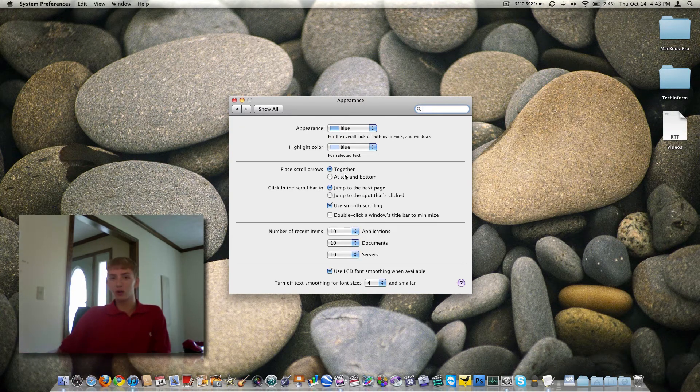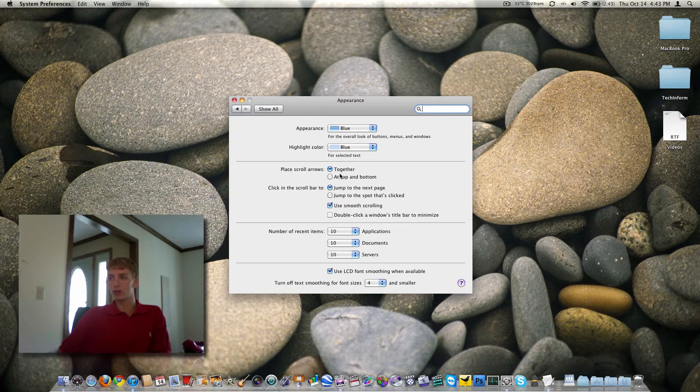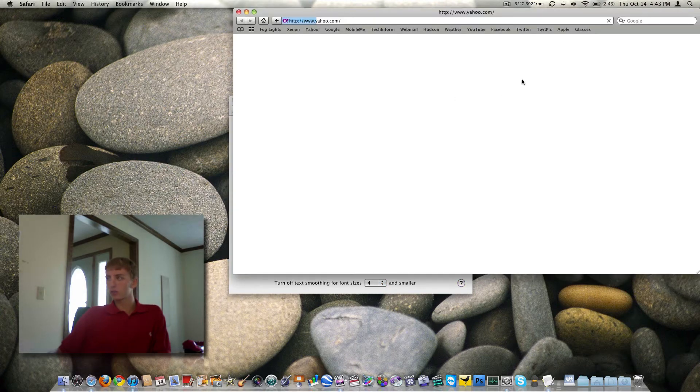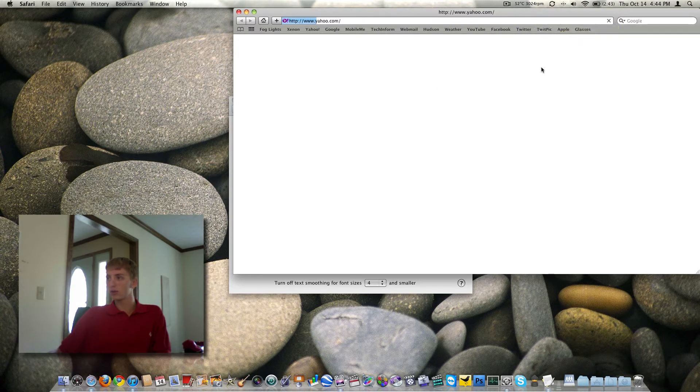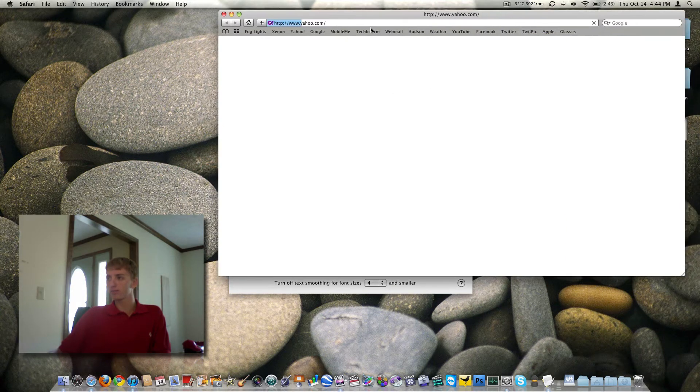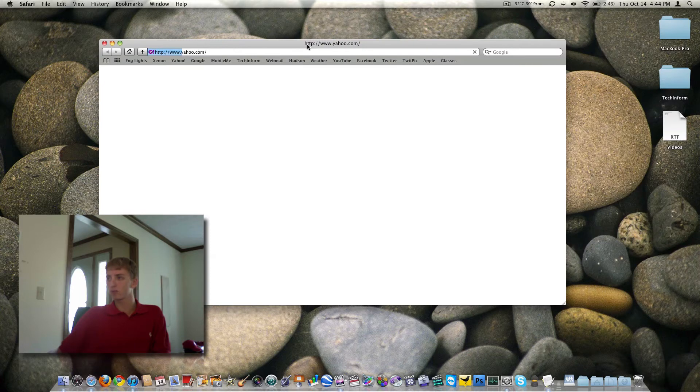Scroll arrows, that's kind of cool. I don't know if Windows can have this option. When you have a window open, for example Safari, and you have a web page, for example Yahoo, that will scroll on my notoriously slow internet.